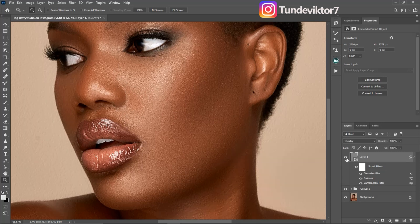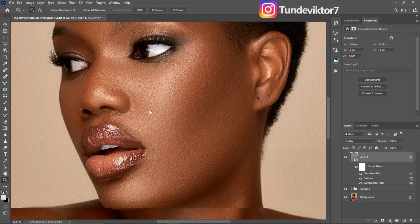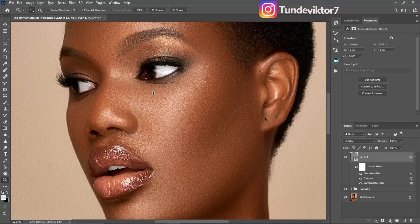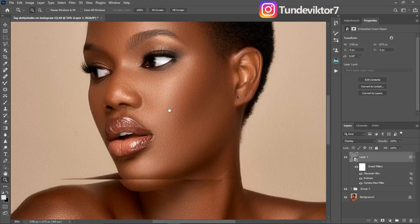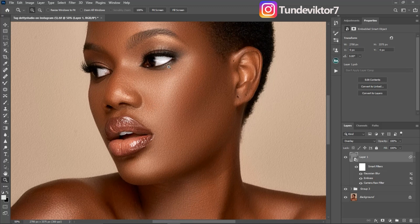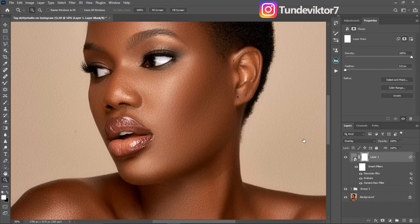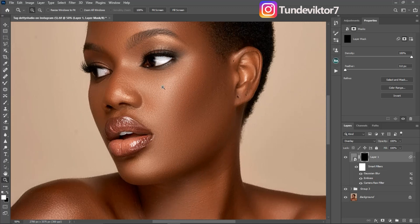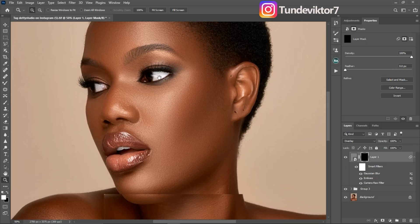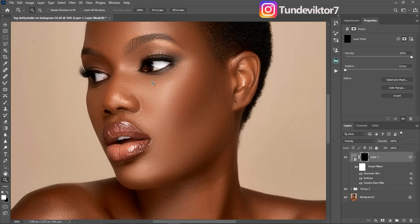Here is the before and after — you can see we've added realistic textures to this image. But you don't want to add the texture to the whole image; you just want to add it to particular parts that lack texture. To do that, create a Layer Mask and invert it by pressing Ctrl+I. You can see we've hidden those effects on the image.